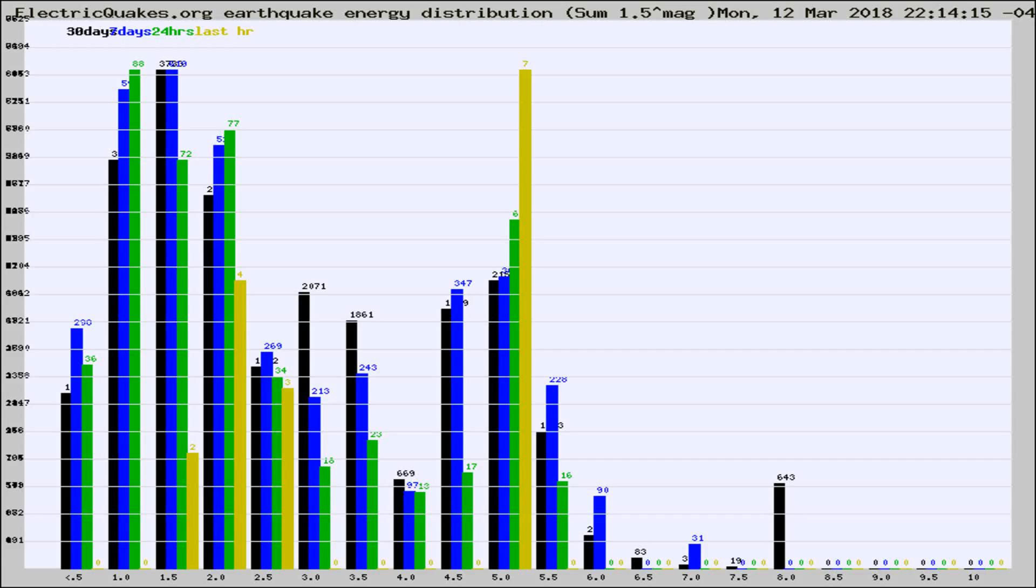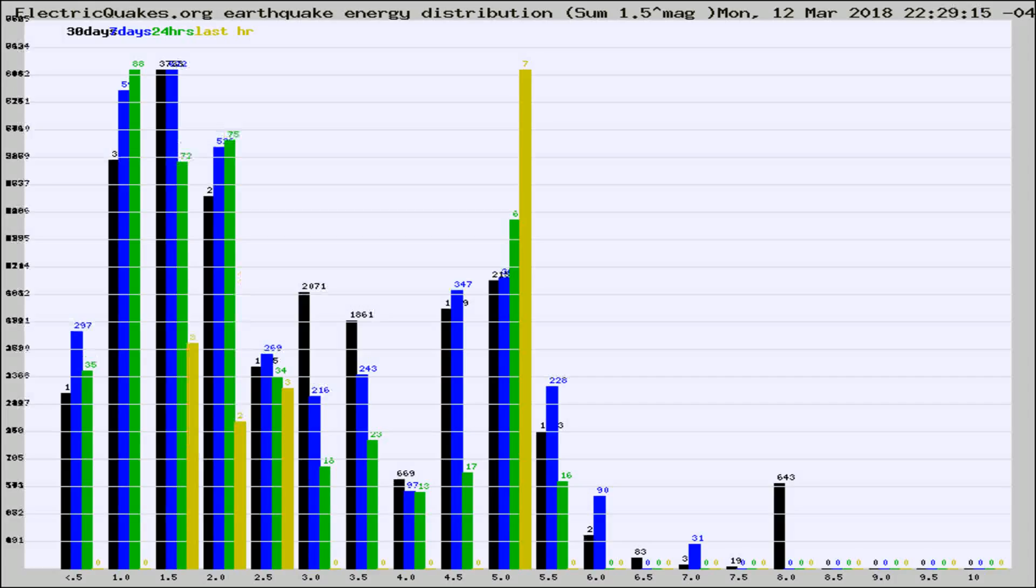Now you're looking at earthquake energy distribution by magnitude. This is worldwide, and you're seeing them changing as they did every 10 minutes within the last hour.